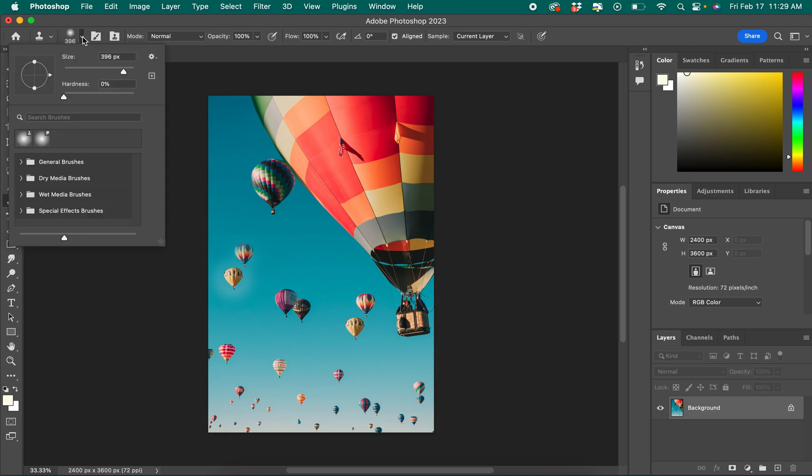If I don't like that fuzziness, I can change up here in the settings the hardness to be without so much fuzziness around the edges. I can also change the size if I wanted something else.